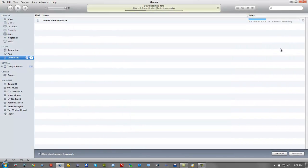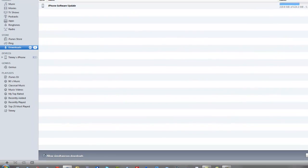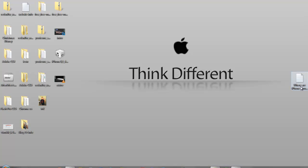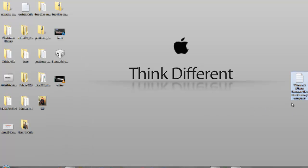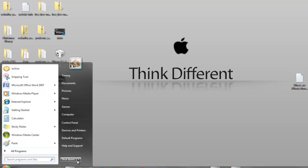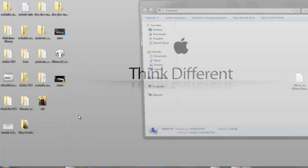If you want to do a direct download from Apple's servers, you have to go inside your computer. On a Mac, just Google 'where is my iPhone firmware stored on my computer' and it should come right up. On Windows, go to Start.